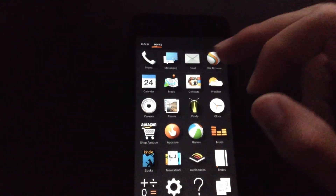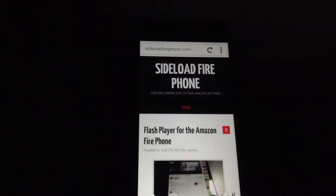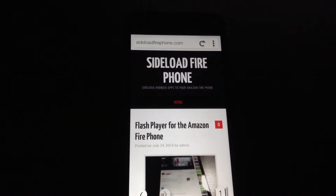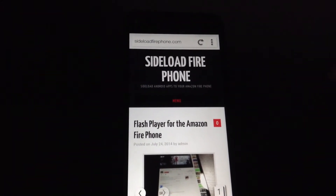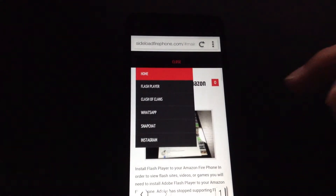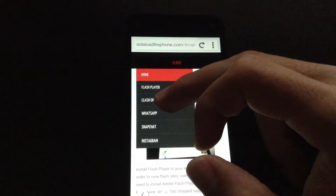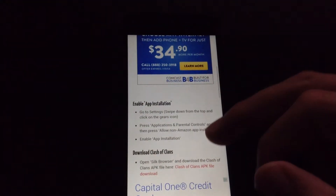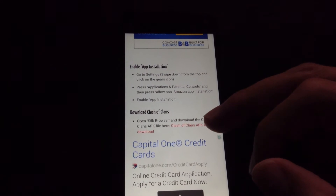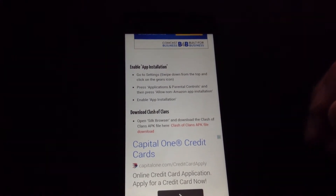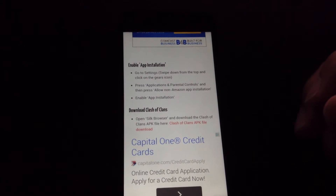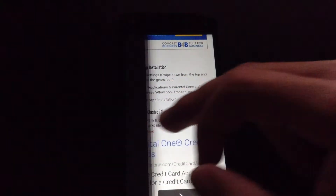Now open the Silk browser and go to sideloadfirephone.com. Click on the menu and go to Clash of Clans. Here we are going to find the download file right here, so just click on that text and it will bring you to the site to download the game. I already downloaded it, so I am going to open up the downloads folder.